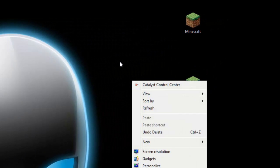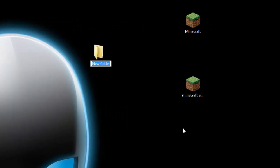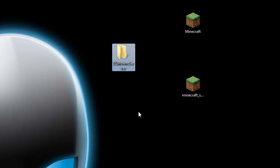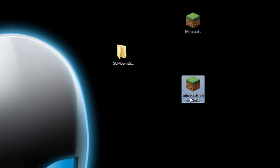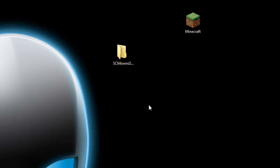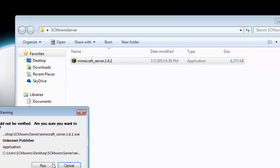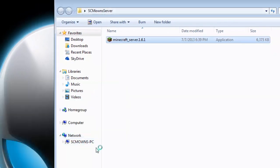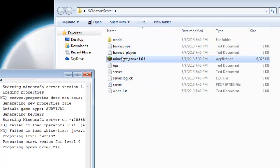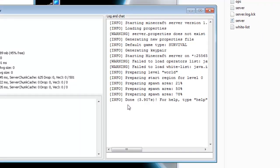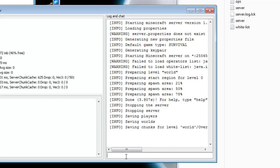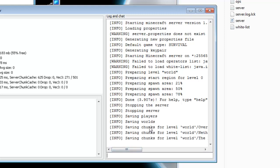Now create a new folder for your server — right-click, create a new folder, and name it something like 'SCMowns Server'. Drag the Minecraft_server.1.6.1 file into that folder. Open the folder, double-click the application, and click Run. The server will generate all its folders and files. Wait for it to say 'Done'. Once it says done, stop the server by typing 'stop' and pressing Enter. It will save all its chunks and close.